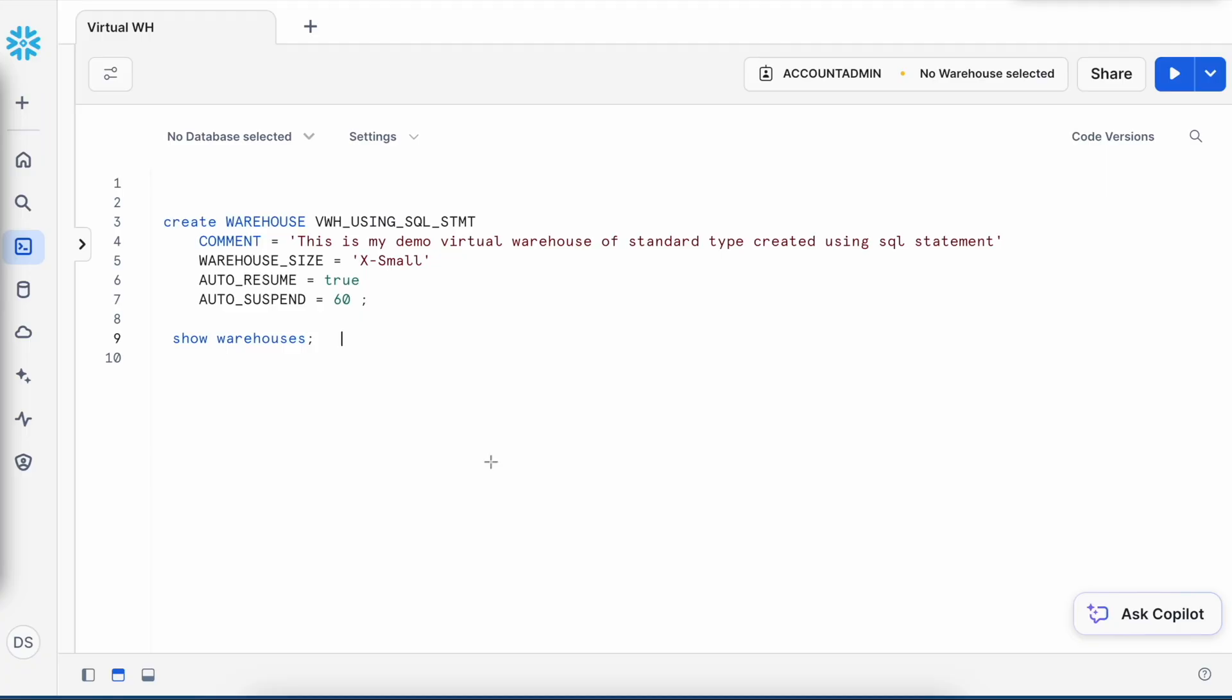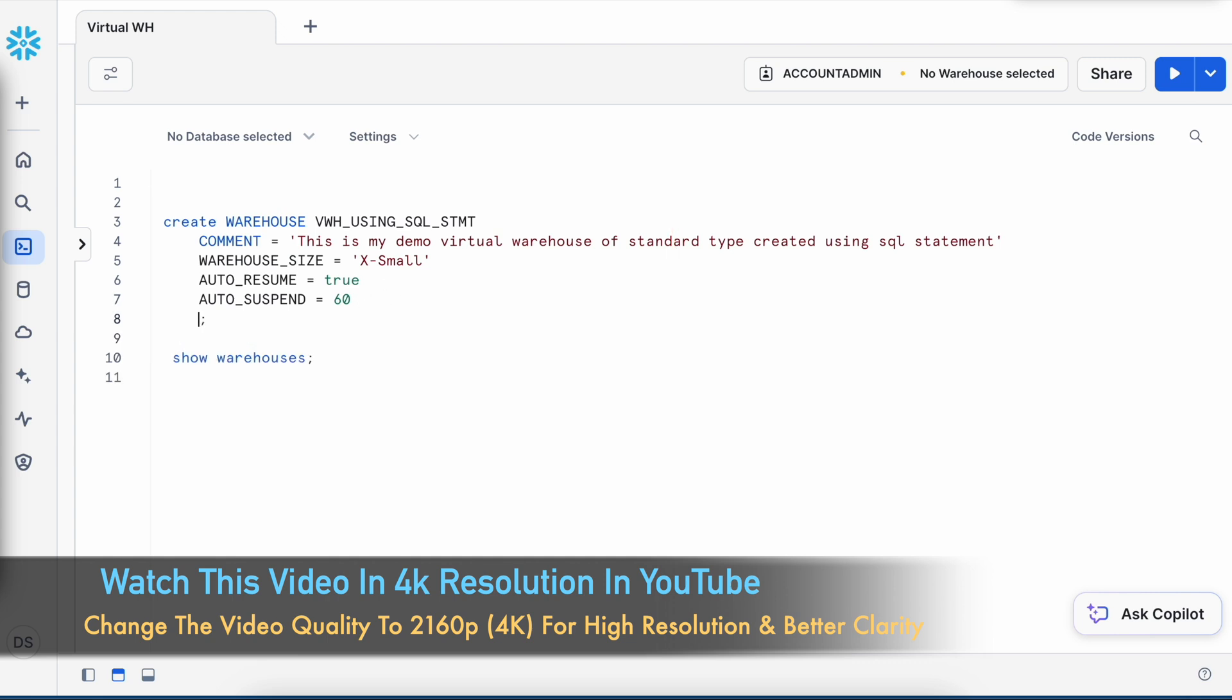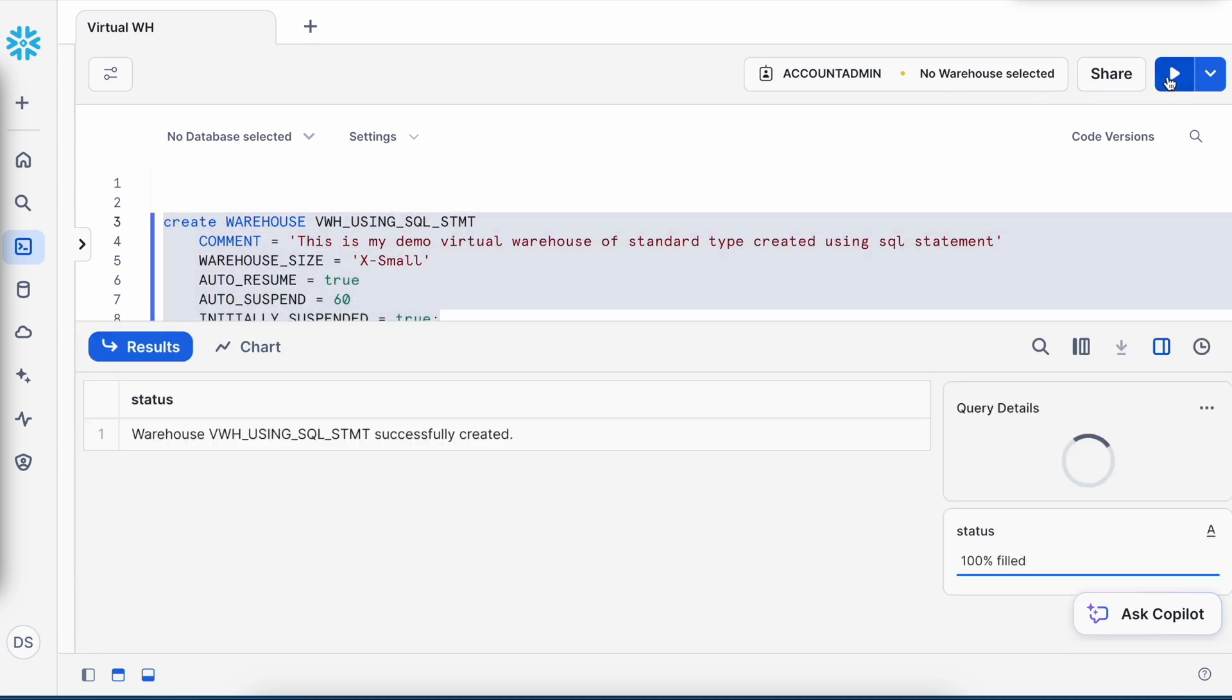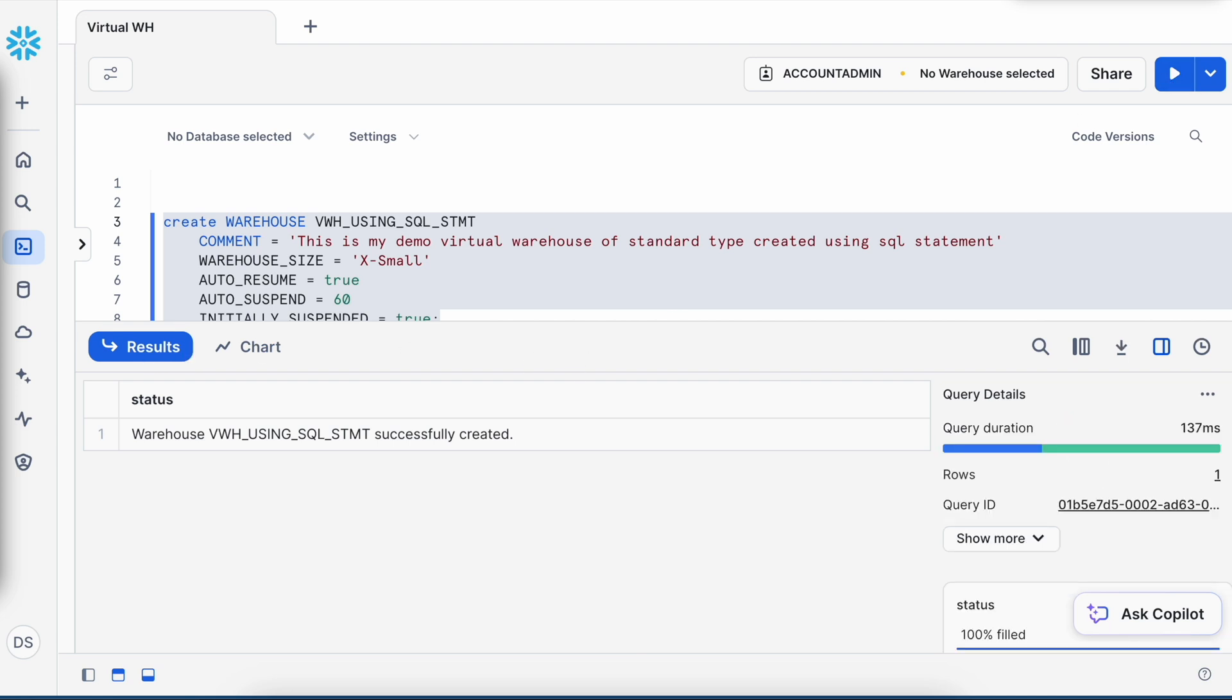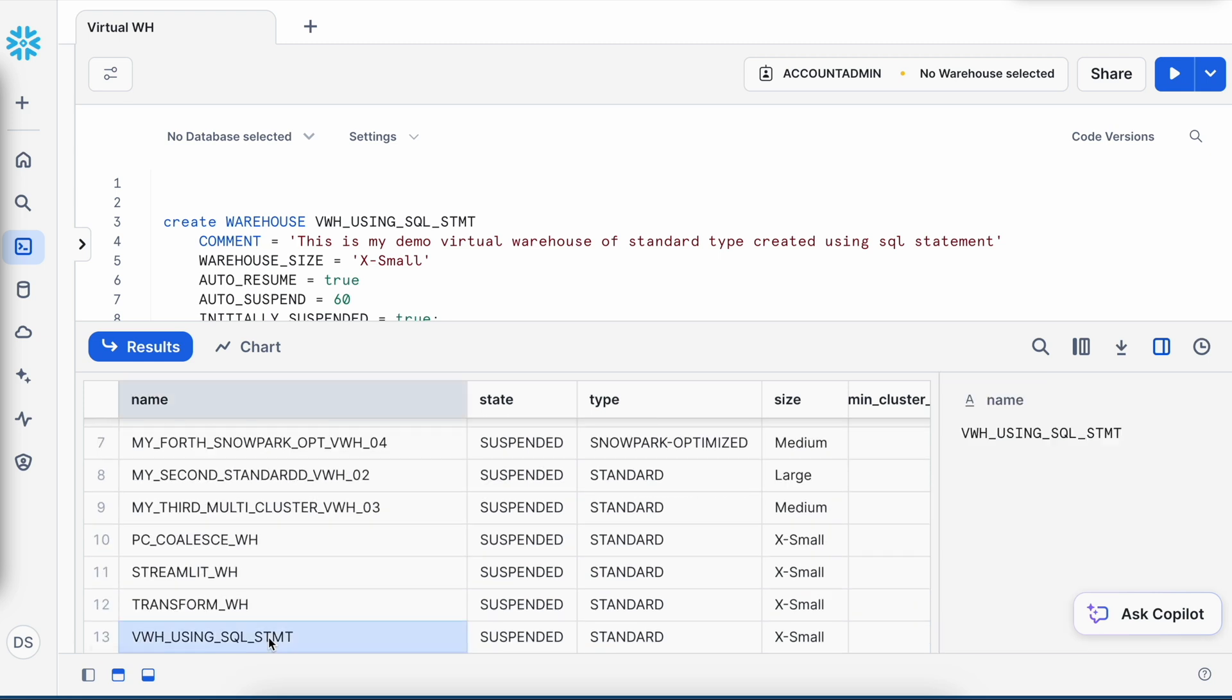This is my SnowSite WebUI. If you look into this SQL, here I am creating a virtual warehouse and I added one additional parameter called initially_suspended equals to true. By default, this parameter is set to false. So now let me create this virtual warehouse. It is created successfully and let me quickly run the show warehouse command. If you look, this warehouse is right now suspended.